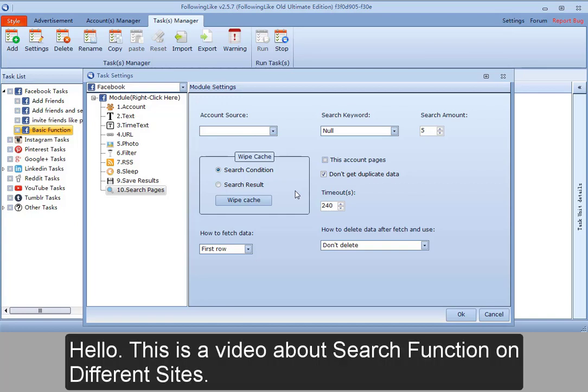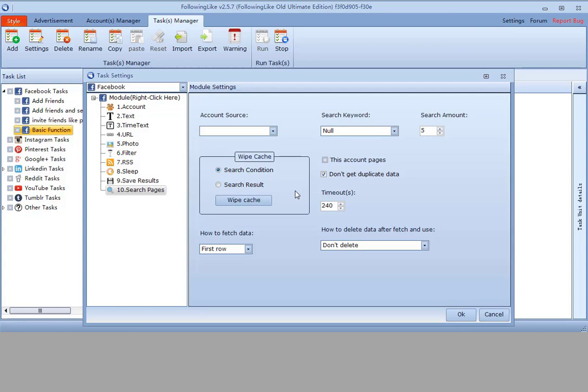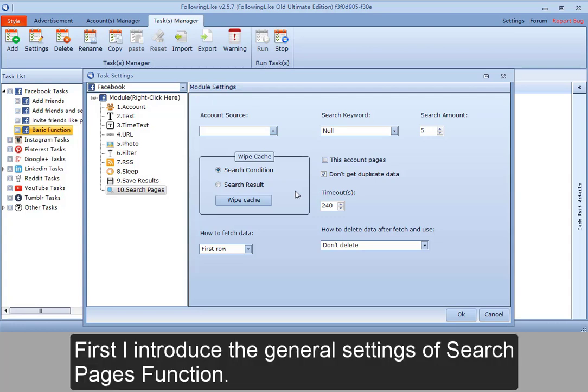Hello, this is a video about search function on different sites. First, I'll introduce the general settings of search pages function.